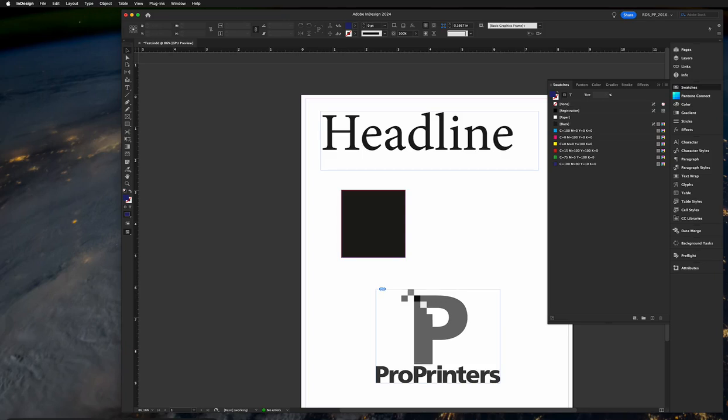In this video I'm going to show you how to add a Pantone color to an existing InDesign document without using Pantone Connect or the Pantone Connect subscription.